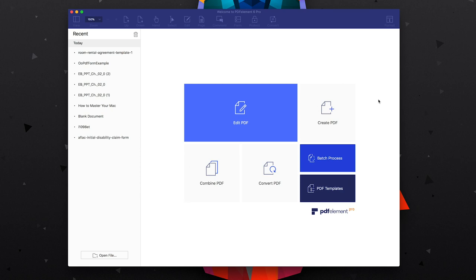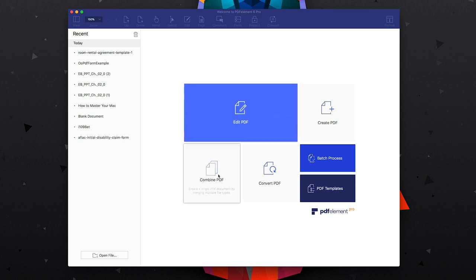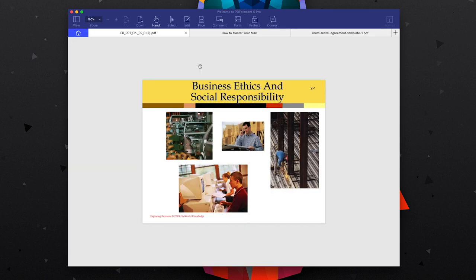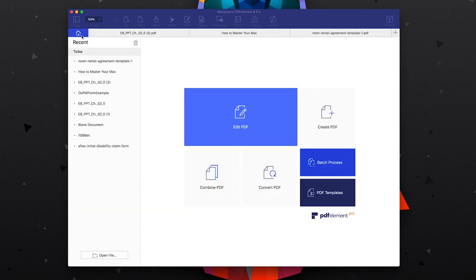One thing I like here is that there's actually a home screen for the app. Some apps like Preview you just open up your PDF and you're stuck in that window, but here you can browse your recent documents and also edit and open different things. As you open up multiple documents you'll see tabs at the top, which makes it really easy to jump between your different projects and still go back to the home page.